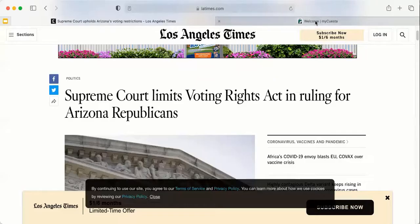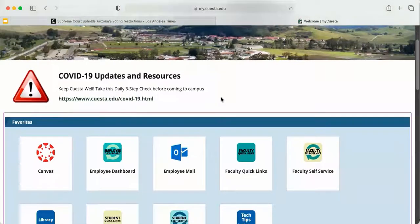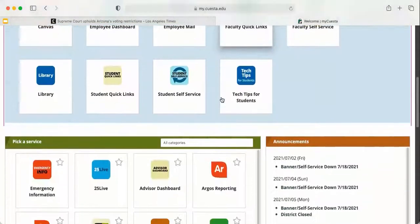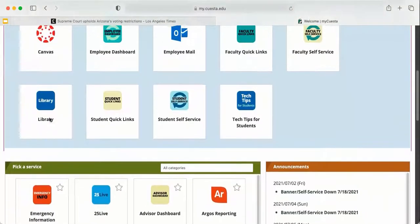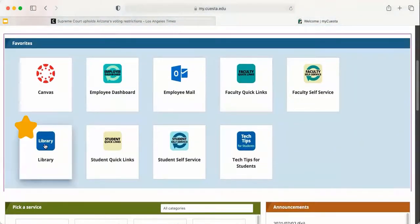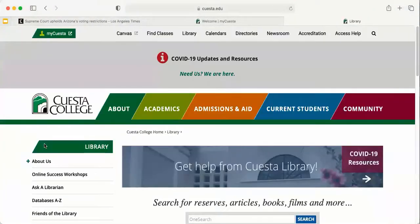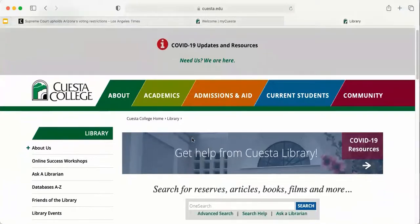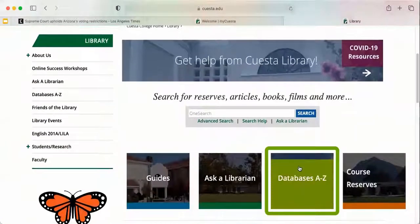You can access the library from your My Cuesta portal. This is where you'll land, and you'll just need to scroll down to the services section. I have actually already starred the library, so it's in my quick favorites tab right here. When you get to the library homepage, you'll go to the database A through Z list.